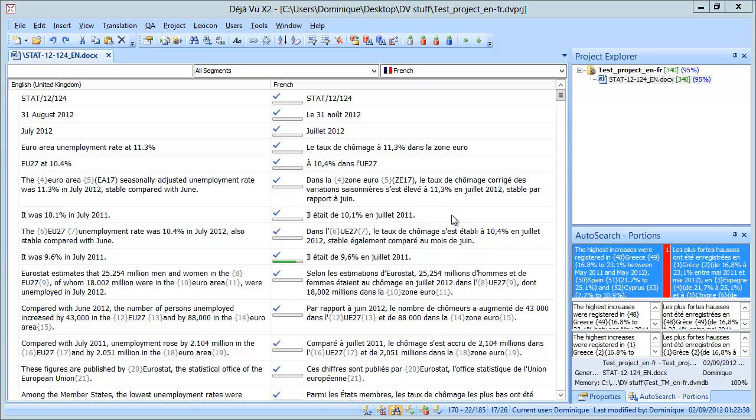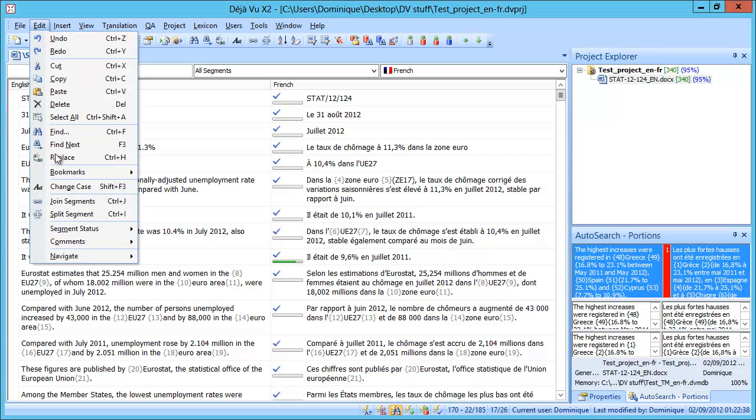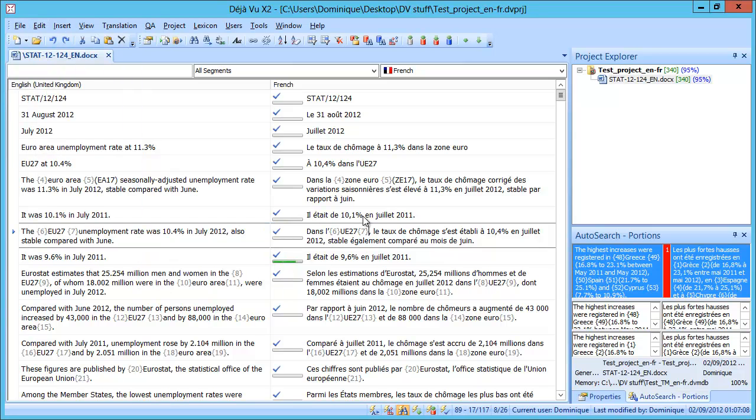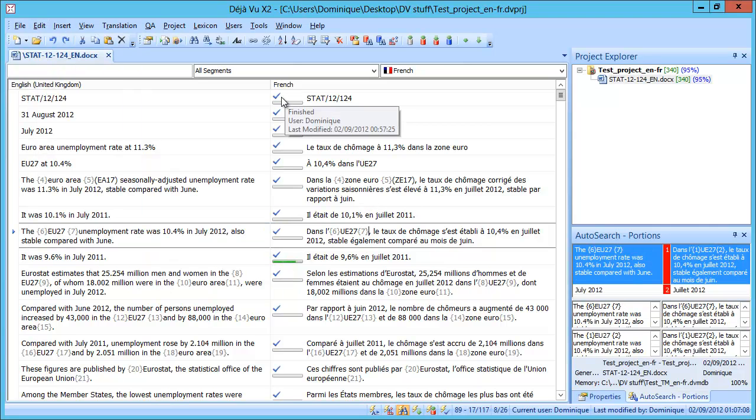But before we do this let's have a look at something called Segment Status. In Déjà Vu it's located here, Edit, Segment Status and there are four possible values: Pending, Finished, Do Not Send and Locked. This is going to be important later on.